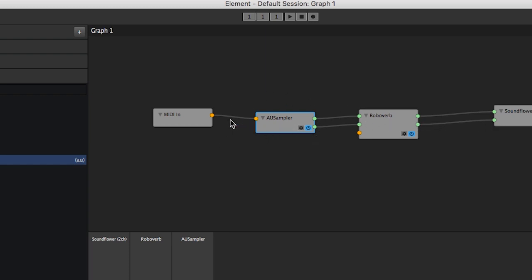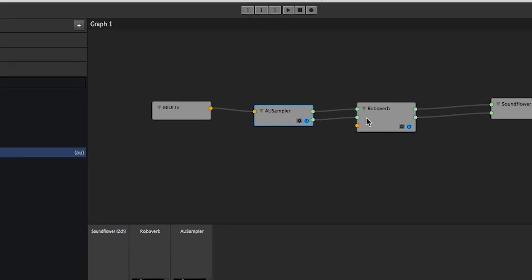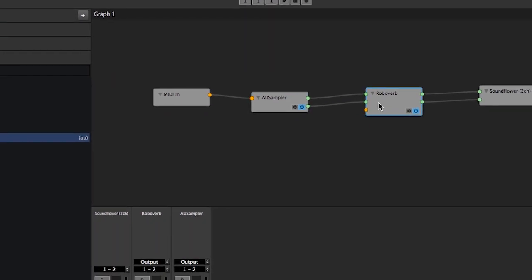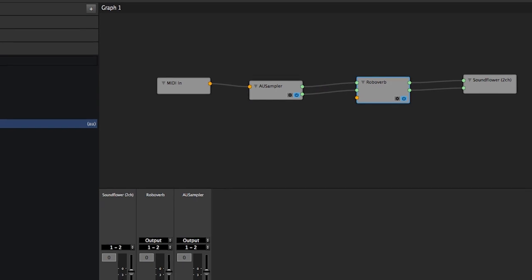They're also color-coded, so the orange pins are MIDI and the green ones are audio. And that's it, that covers the basics.